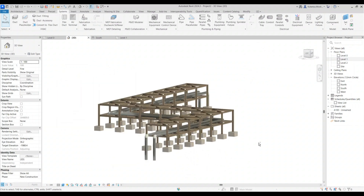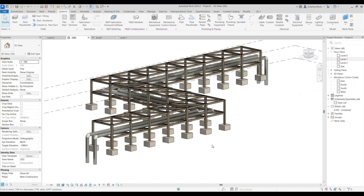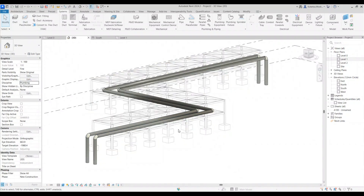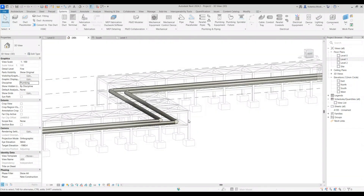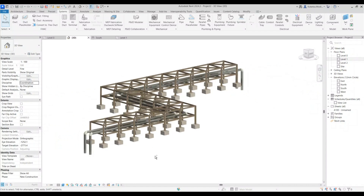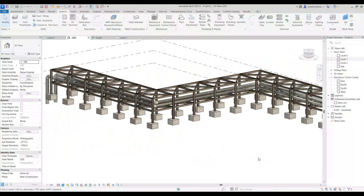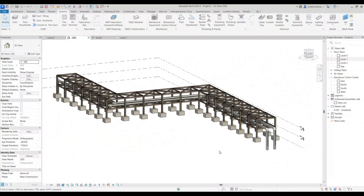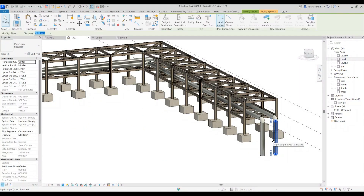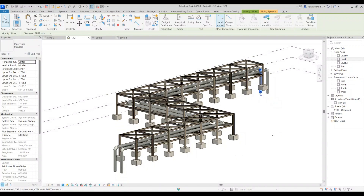The power of turning different disciplines on and off is to show which disciplines you're working with. If you set the discipline to Structure, the pipes will be grayed out. If you switch to Plumbing, the structural elements will be half-toned and you'll see only the pipes. Going back to Coordination reverts to the original graphics. That's it for this short tutorial — thank you for watching, please like, subscribe, and share, join the membership for more advanced tutorials, and I'll see you on the next one.